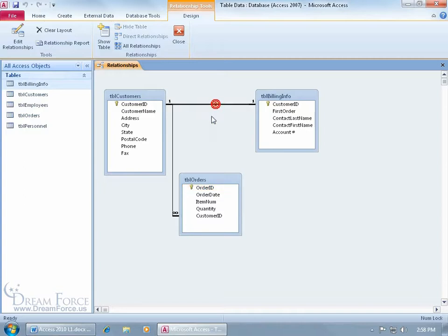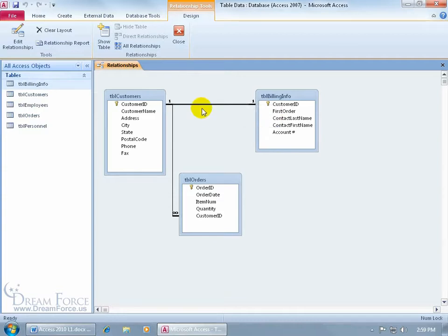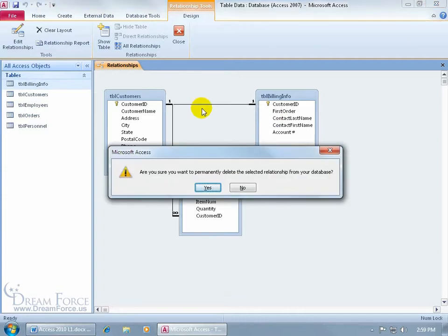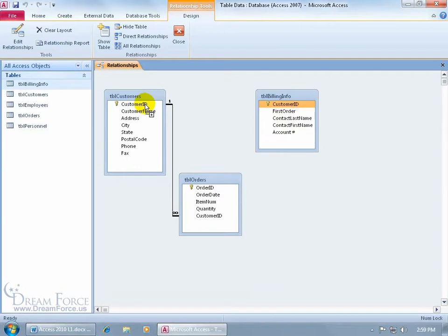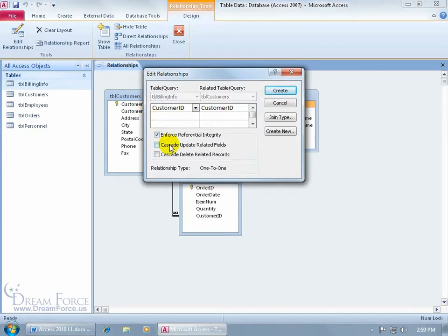Let me select this relationship by clicking on it. When it turns bold, I can right-click on that thin line to edit or delete it — or just hit the Delete key on the keyboard and click Yes. Once it's deleted, I can click and drag the customer ID to the customer ID. Any changes I make will automatically update all records in the linked table. Let's click and drag from one customer ID to the other, check the boxes to enforce referential integrity and enable cascading updates and deletes, then click Create.